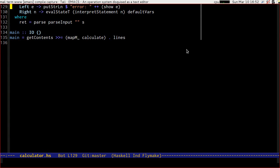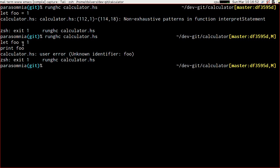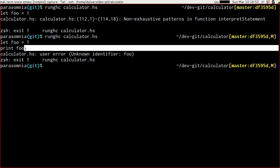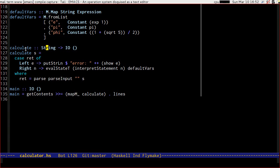What's gone wrong is that we're only running our calculator — our eval state t — line by line, so every statement is being run in a new state. 'Let foo equal 1' ran in a state, assigned 1 to foo, and then we finished that state. Then when we did 'print foo' we had a new state where foo did not exist. So we're going to have to shuffle our calculation function around a little bit in order to lift all of the reading of lines into our calculator monad.